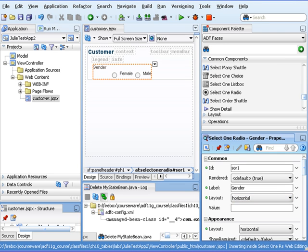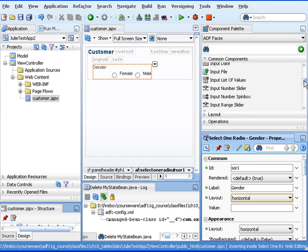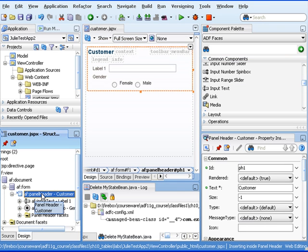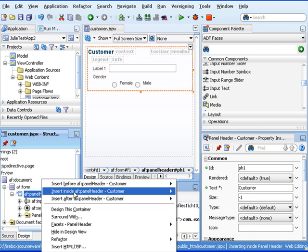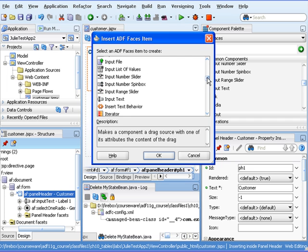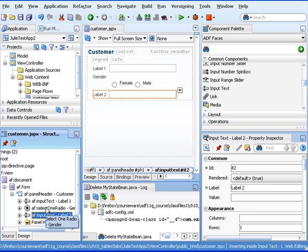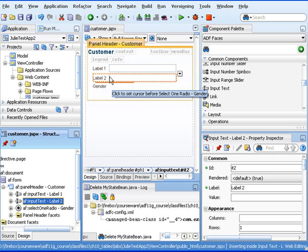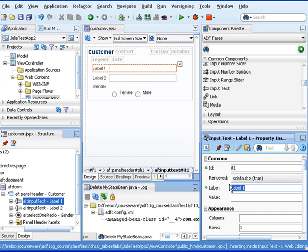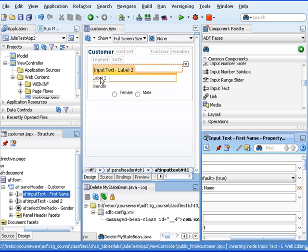Let's say that we wanted to store information about our customer in a managed bean. A managed bean is simply a Java bean that's registered with your ADF application. Before we do that, let's go ahead and add a couple more fields. I'm going to put a couple of input text fields — I'll drag that right above. In my panel header I'll right-click and say Insert Inside Of, and grab my input text. I can rearrange things so I have the input text fields one after the other. I'd like to provide a first name and a last name, so I'll make one label be FirstName and the other LastName.